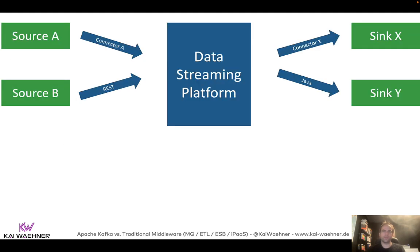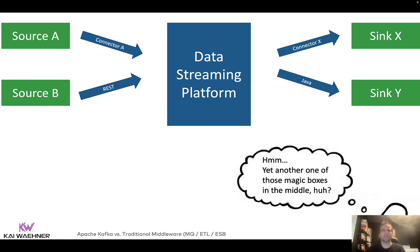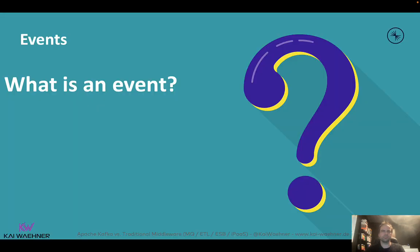Now you might say a data streaming platform is yet another black box. On one side, that's actually true — but it combines many of the characteristics we've seen into one platform so that you don't need a zoo of different products. But let's step back first and clarify what data streaming and event-driven architectures mean. An event is something that happened — a business event, a technical event like a log. It can be anything, in any data format like XML or JSON. Event-driven architectures are not something new.